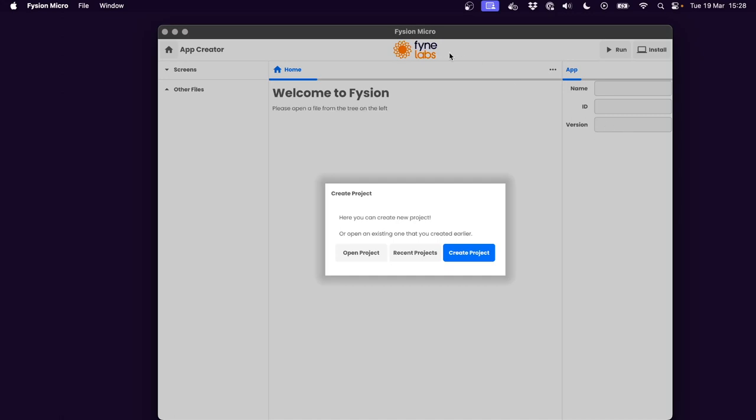This version of Fission is called Fission Micro. It's the very smallest part of functionality, but nonetheless we'll see what it's capable of.